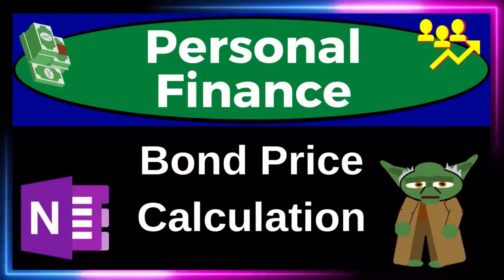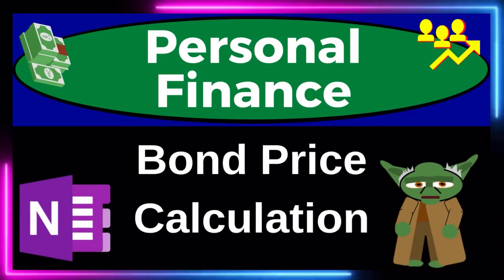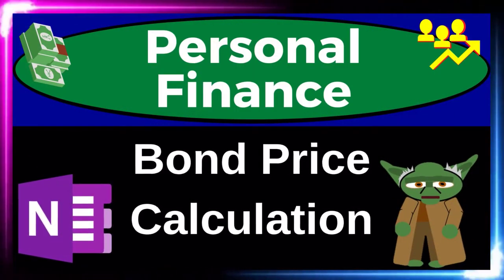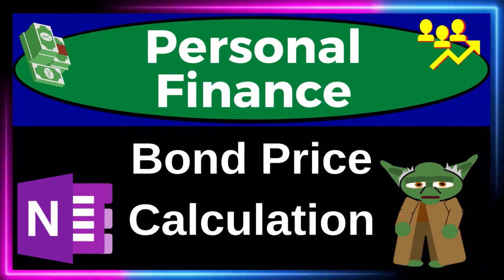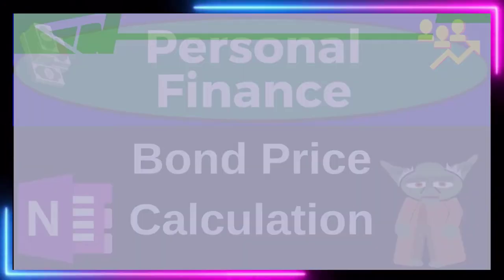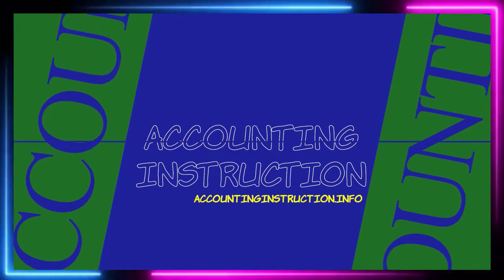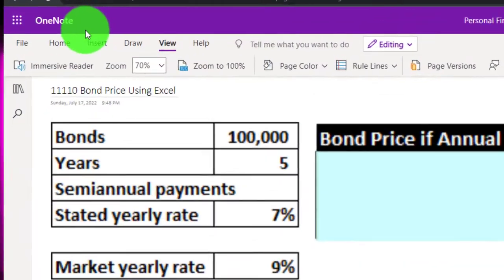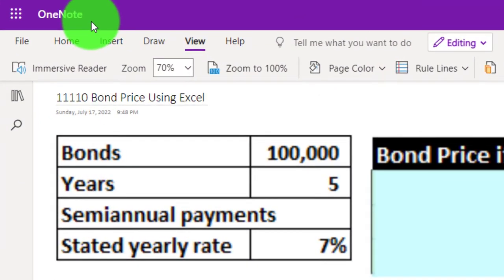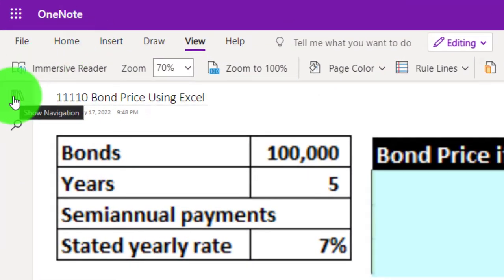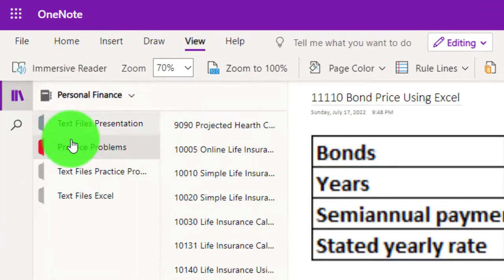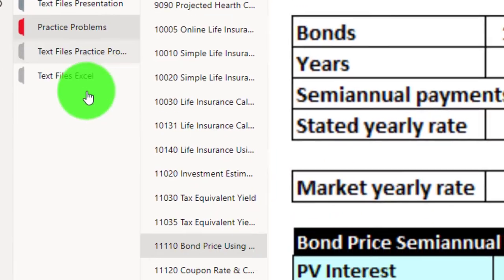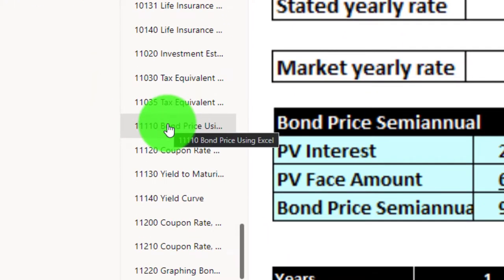This is a personal finance practice problem covering bond price calculation using OneNote. If you have access to OneNote and would like to follow along, we're in the icon on the left-hand side, under the practice problems tab, in the 11110 bond price using Excel tab.